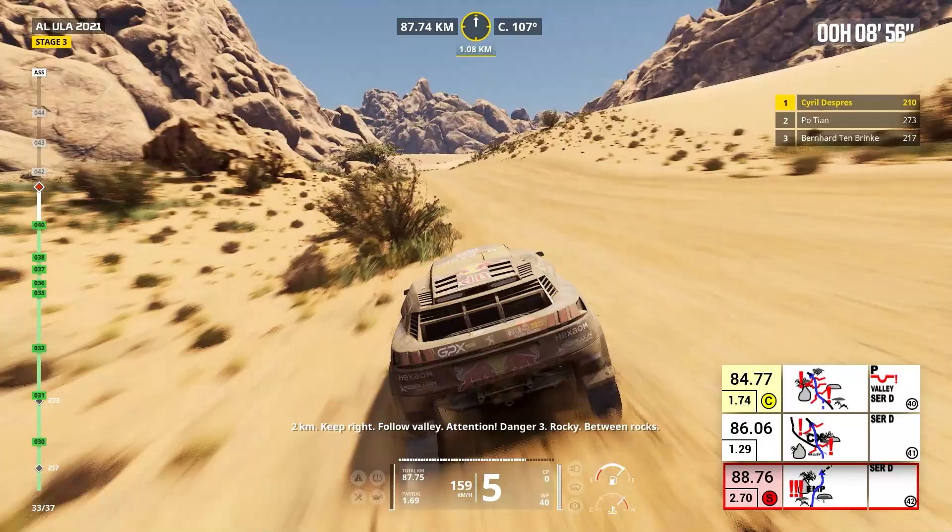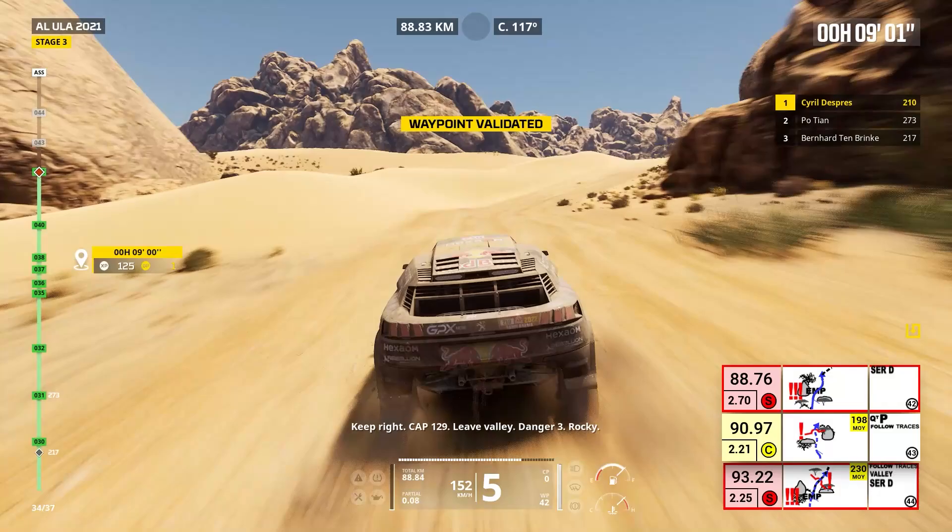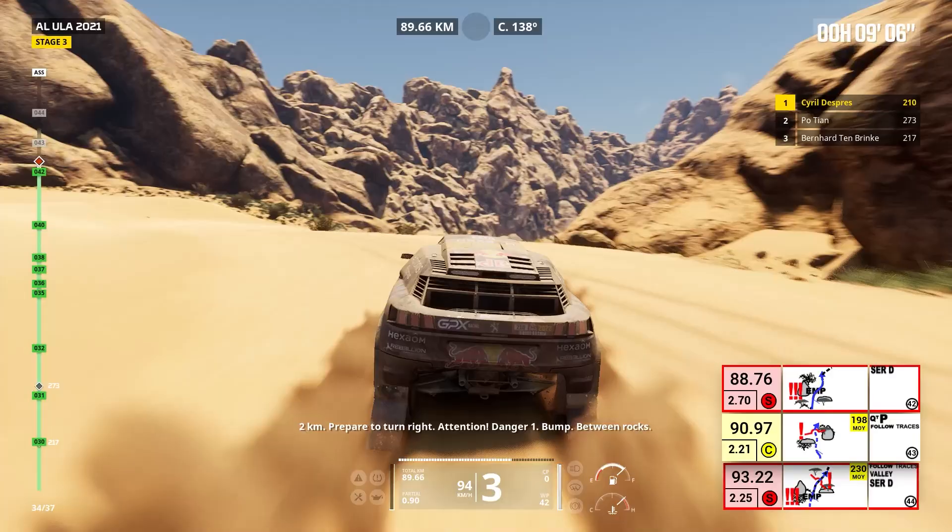Two kilometers, prepare to turn right. Attention, danger one, bump, between rocks. Right to traces, leave track, bump.